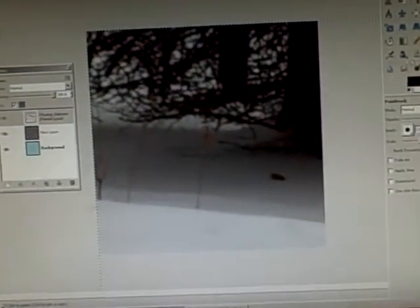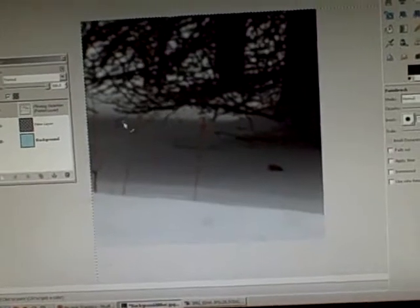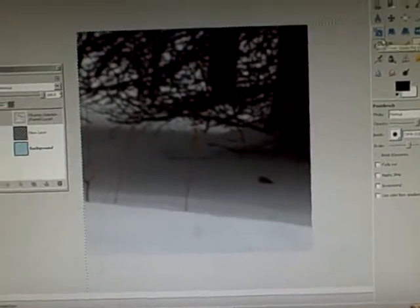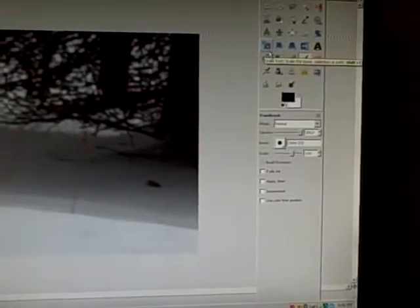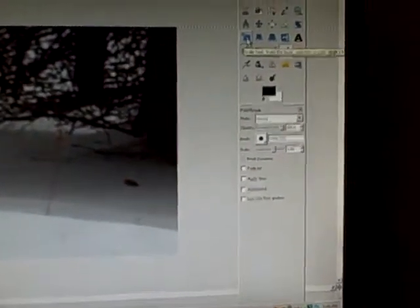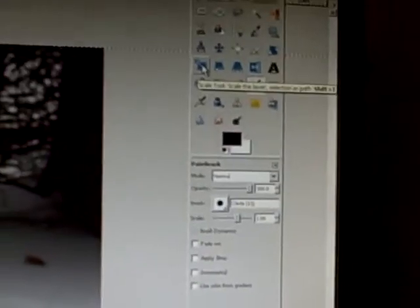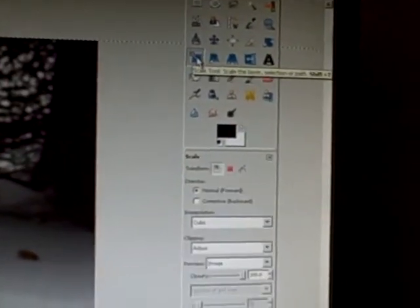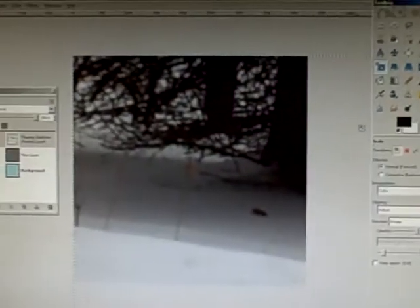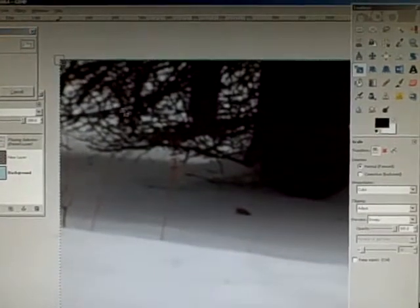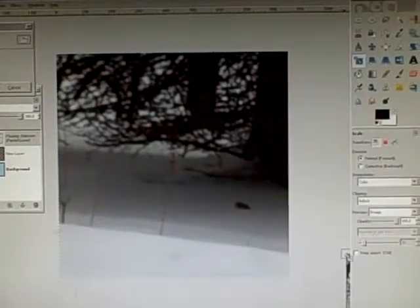This will paste your image into the scrapbook paper. It will completely occlude it, but don't worry about that. The next thing you are going to do is to go to the Toolbox and select the Scale button. You are going to scale your picture down.